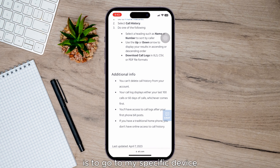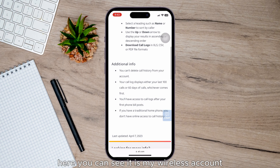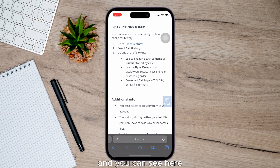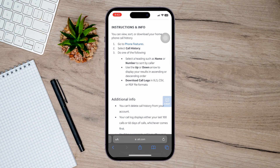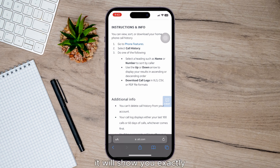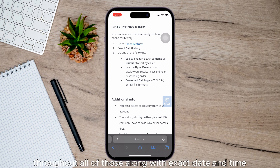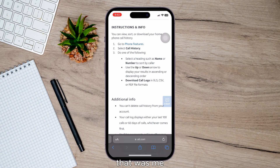Then go to your specific account. You can see your wireless account and your phone number, and you can select various dates. If you scroll down it will show you exactly who you called or received a call from — your entire call history throughout all of those dates, along with the exact date and time.